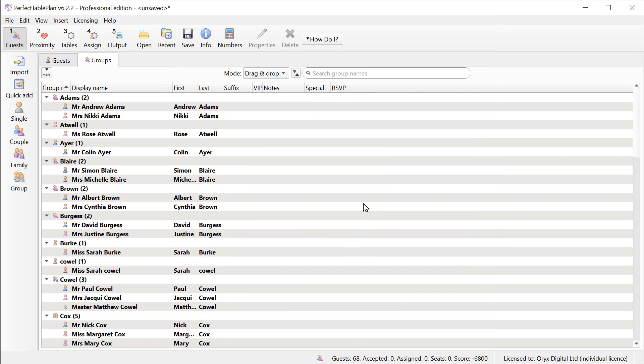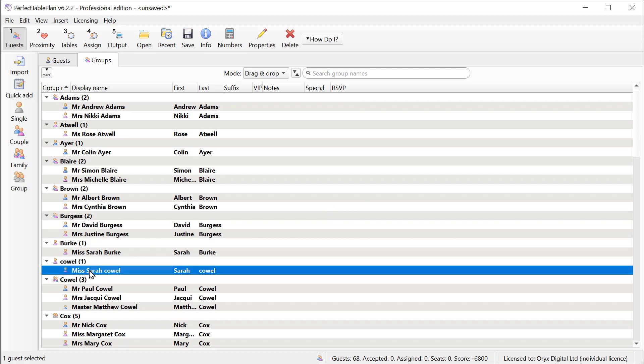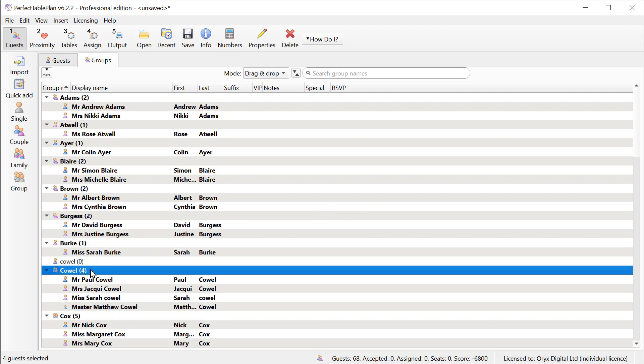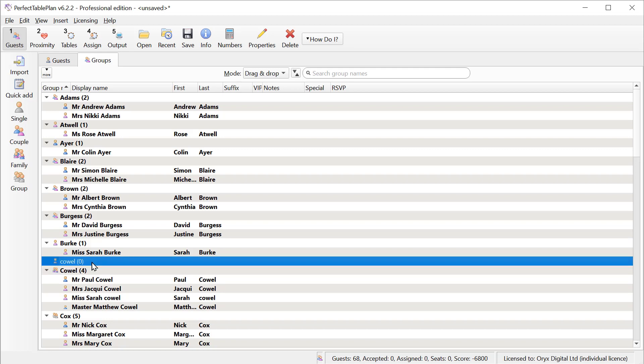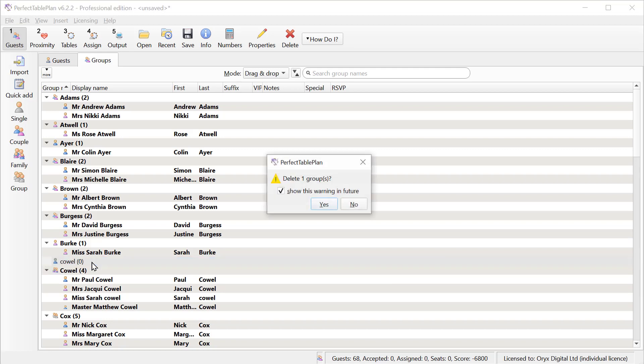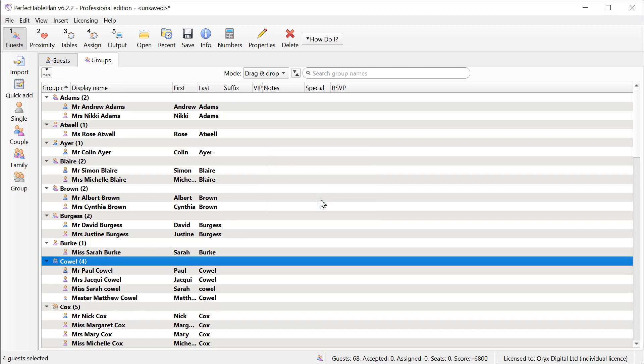Now this may not always work. For example, here we can see we have someone, because their name had a lowercase c rather than uppercase c, it's put them in a different group. But we can easily fix that by drag and drop, and then delete the empty group. But it's generally easier to use a group column.